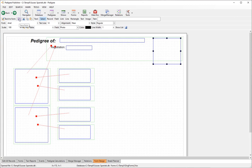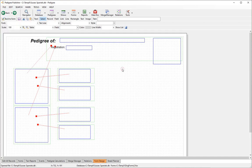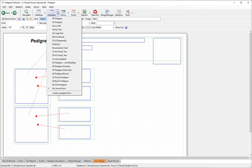Before leaving the editor, the most important thing is to save your form design. Click the save button or use File > Save Form. We'll also quickly take a look at copying elements from another form.